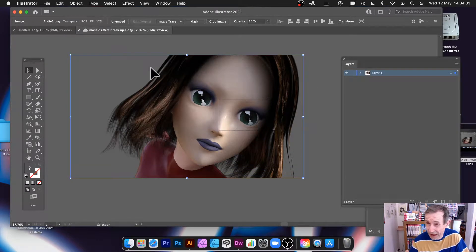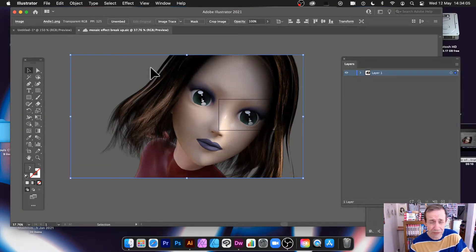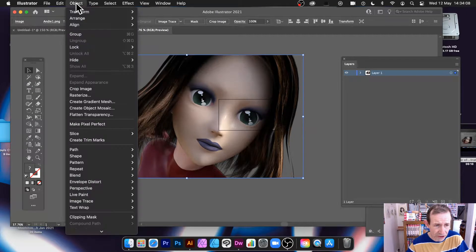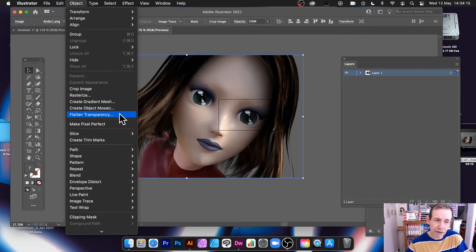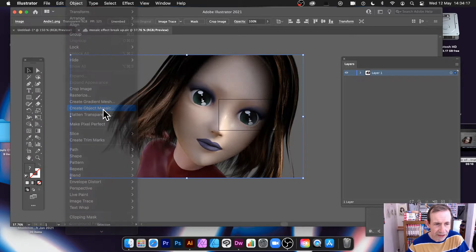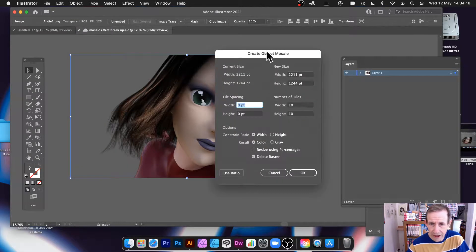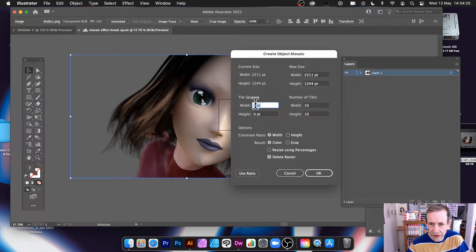You've got this image — it could be any image, it could be an image of text, loads of different designs. What you can do is just go to Object and then down to Object Mosaic — Create Object Mosaic. Just go with Object Mosaic and select that.